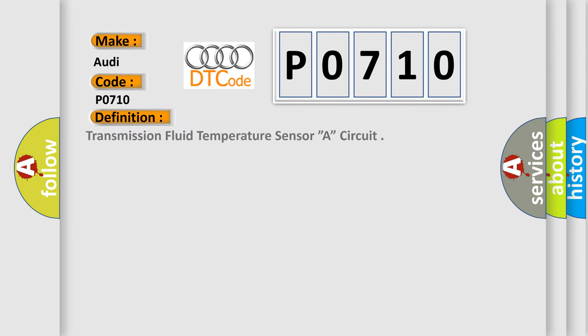The basic definition is Transmission Fluid Temperature Sensor circuit.